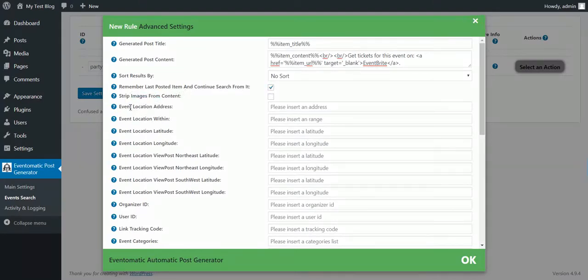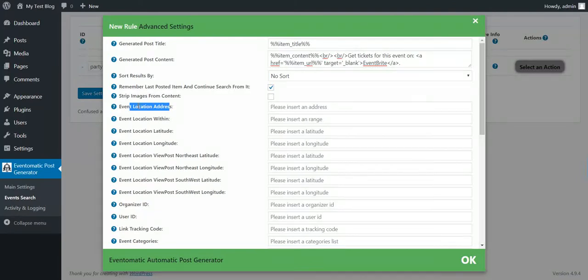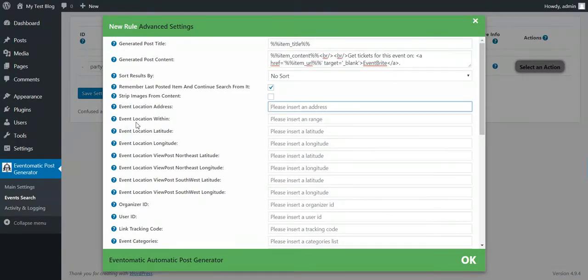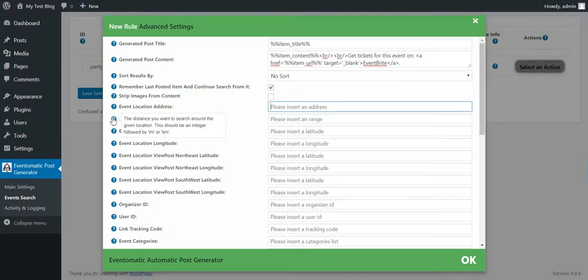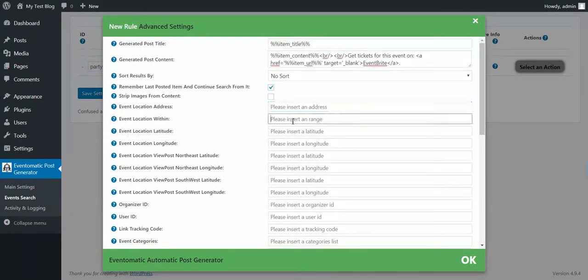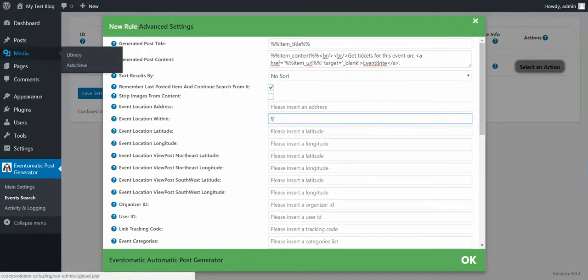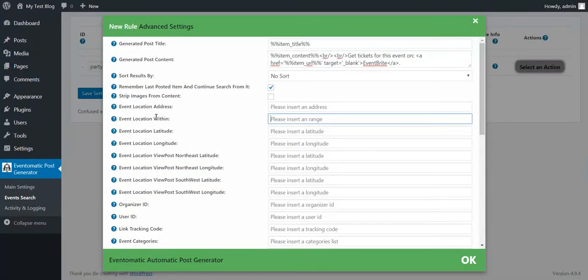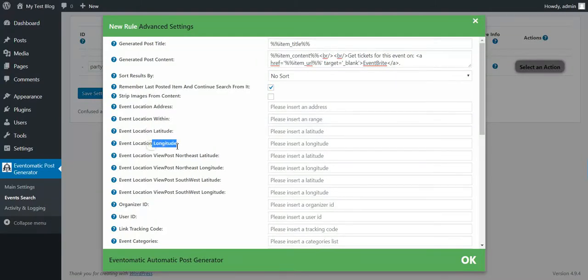Strip Images from Content. Event Location Address - you can input an address from where you want to search for events. Event Location Within - you can input here 5 miles to search for a location within 5 miles of this latitude and longitude. You also have to input these two.